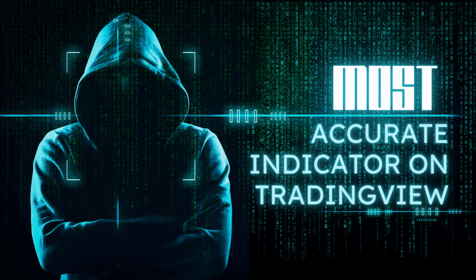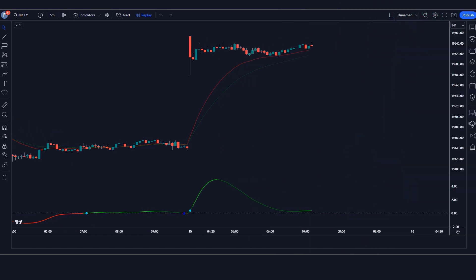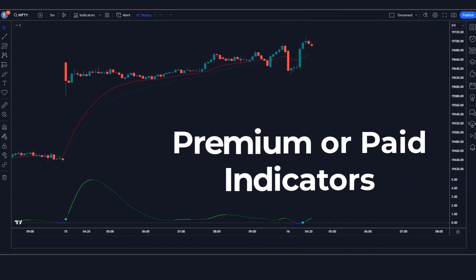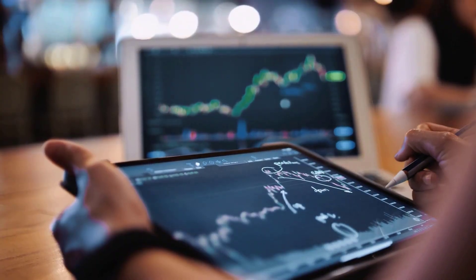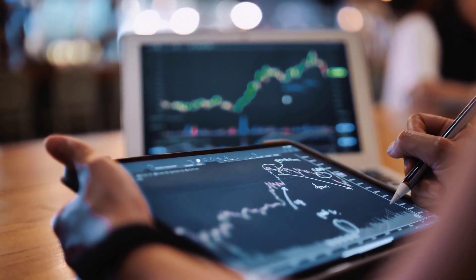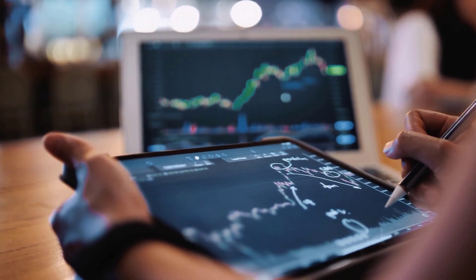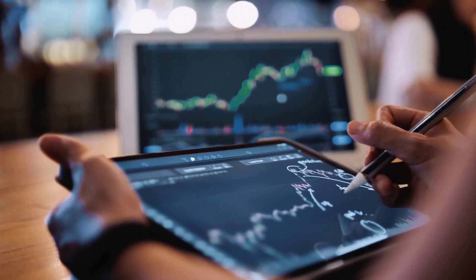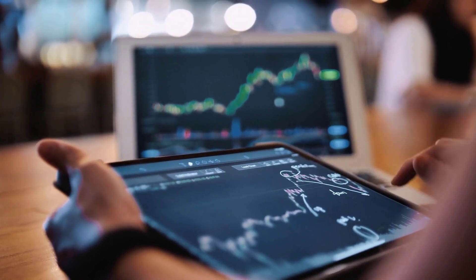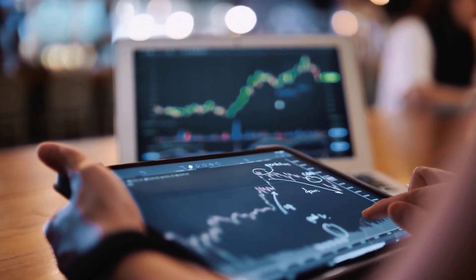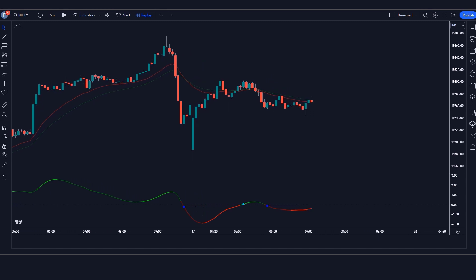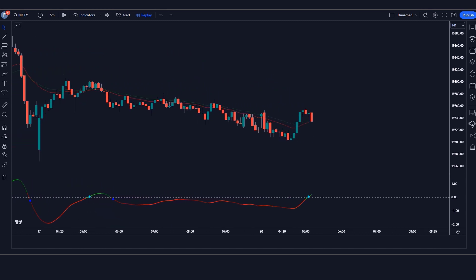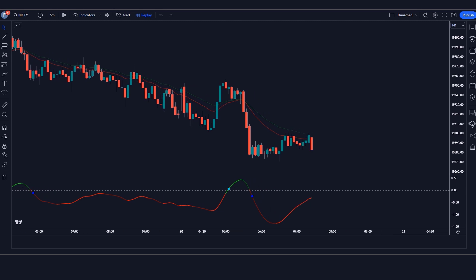Hey guys! Welcome to Most Accurate Indicator on TradingView. You do not need any premium or paid indicators for this strategy — you can use it absolutely free. In this video we will share a highly profitable indicator trading strategy. If you're looking for a reliable TradingView indicator that works, then this video is exactly for you. The technical indicator we're about to present works very well on cryptocurrencies, forex, and stocks, and shows excellent results on lower timeframes.